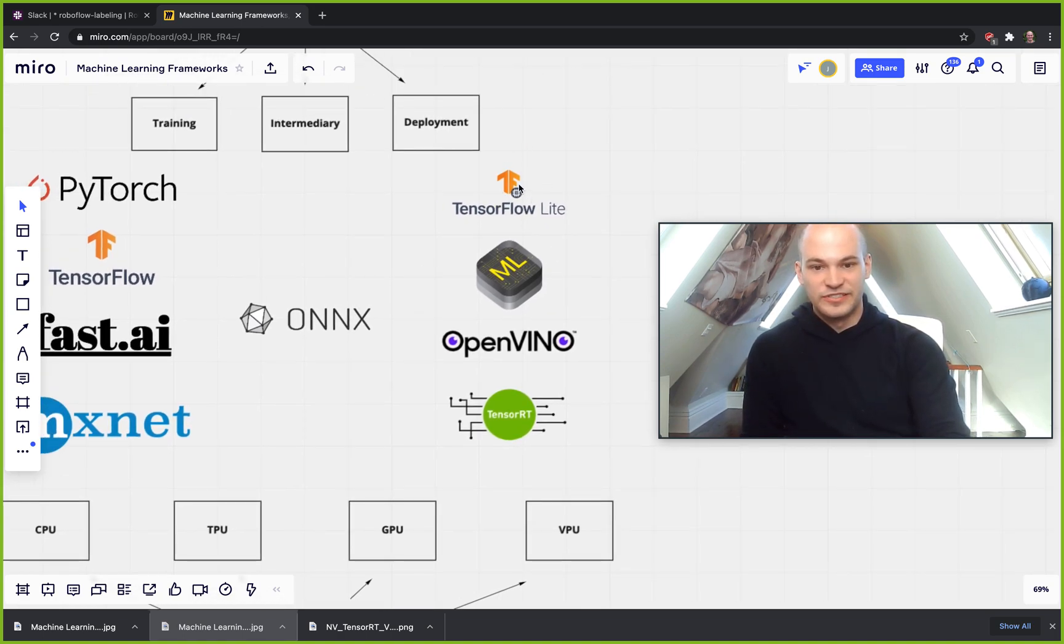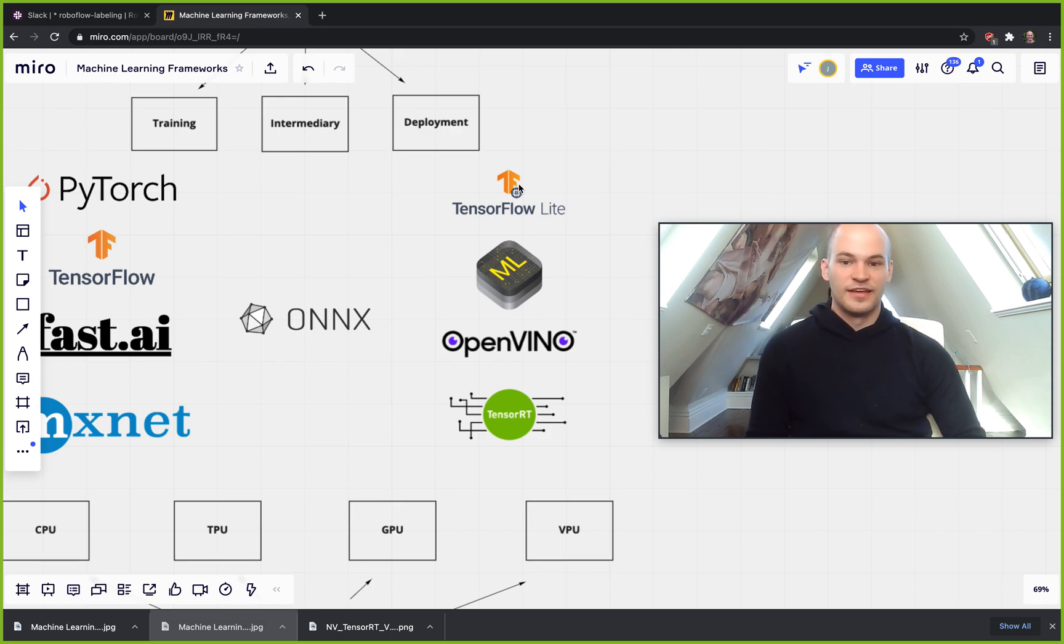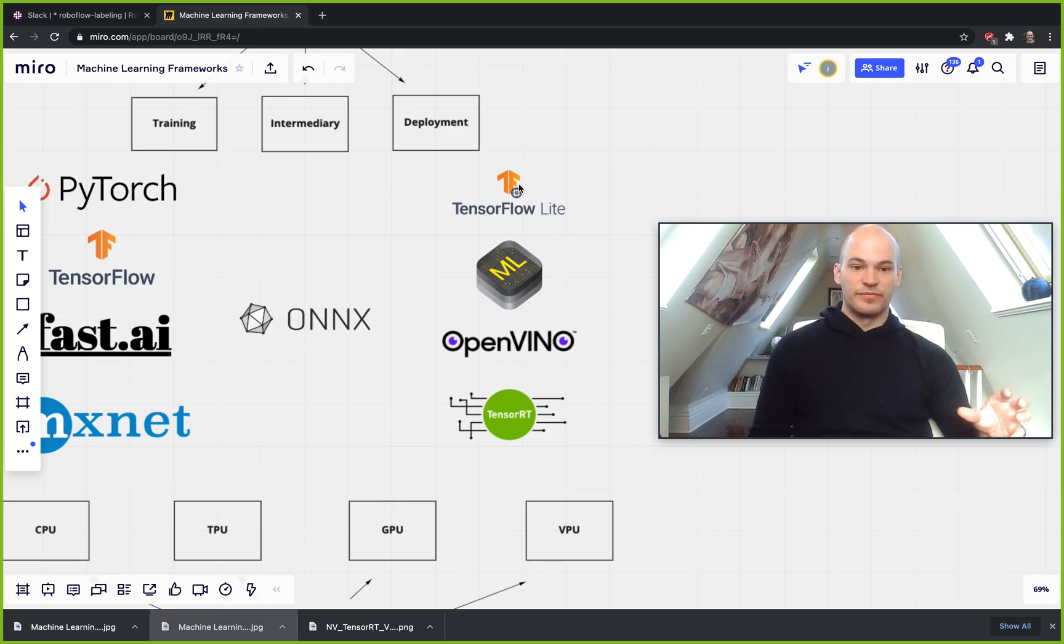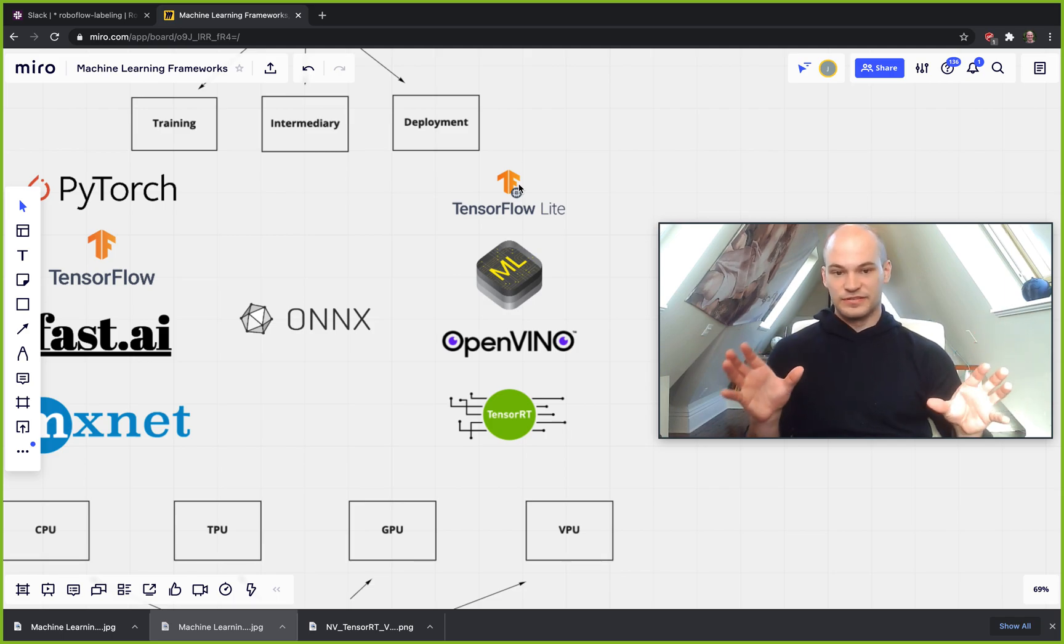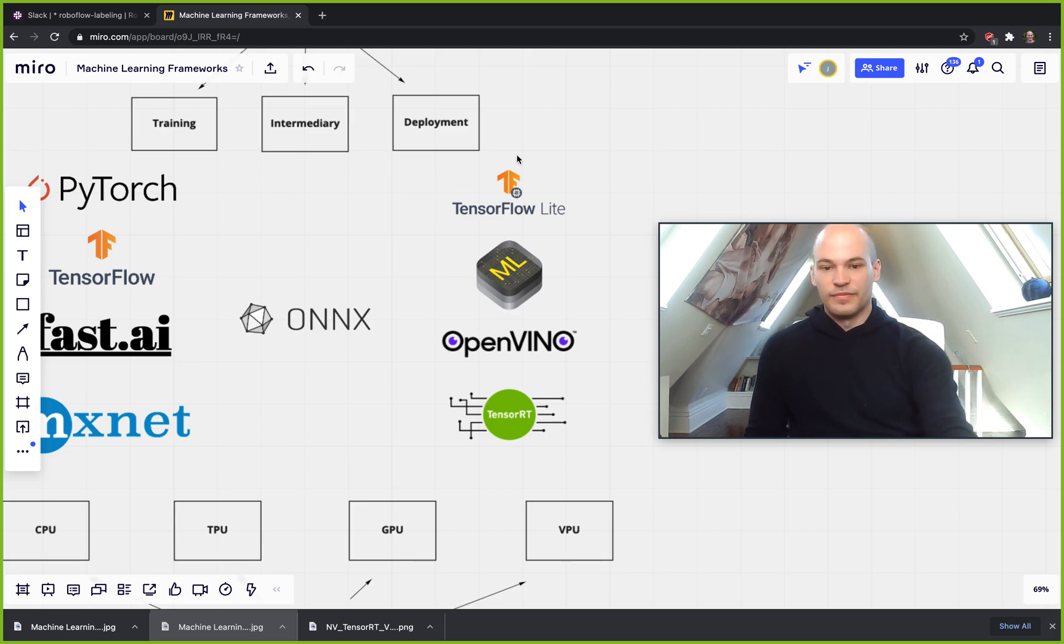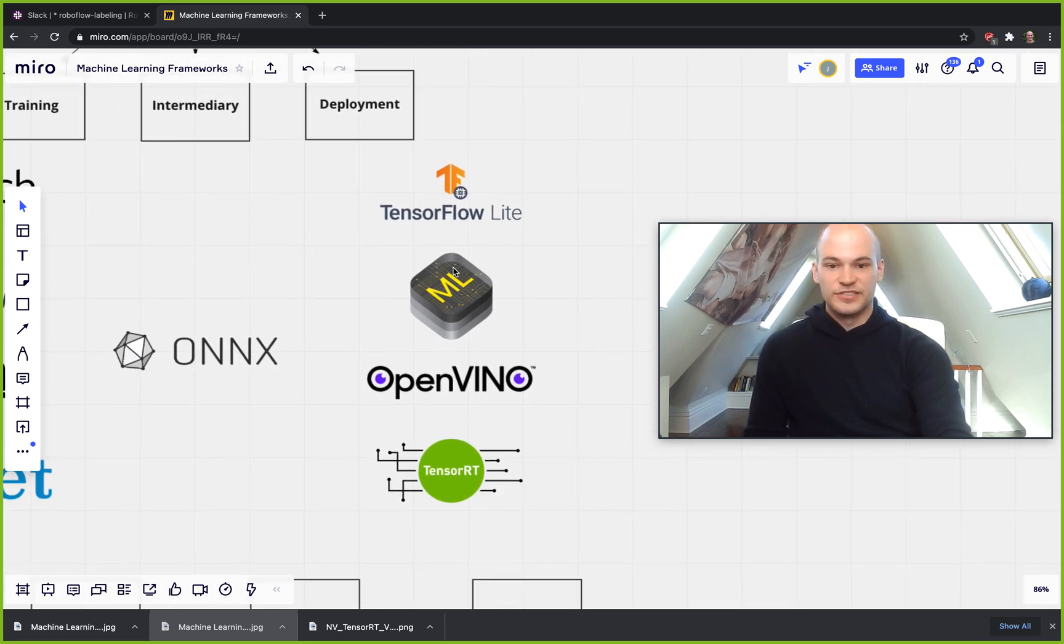So one of these frameworks is TensorFlow Lite. This is a mobile version of TensorFlow. So usually you'll be going through TensorFlow like a saved graph model in TensorFlow into a TF Lite model. The other one is Core ML. This one is designed particularly for iOS.